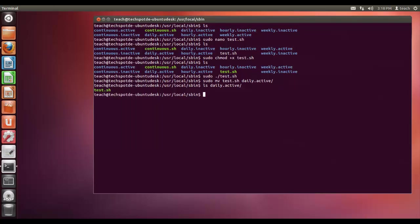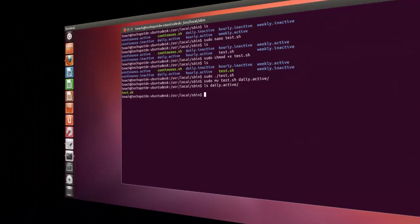So that's it. The code that I've used and the script code that I've used will be in the notes on the website which is techspotde.com. Please feel free to visit there, make comments on that website, and if you have any questions or comments please leave them here on my channel. And obviously I would appreciate if you subscribe as well. Thank you for watching.